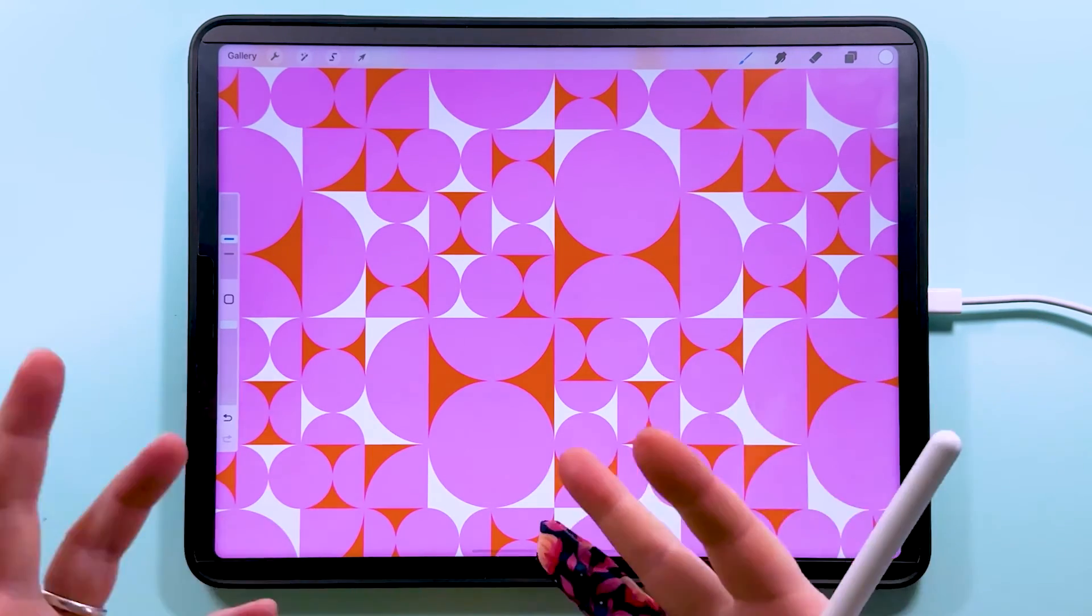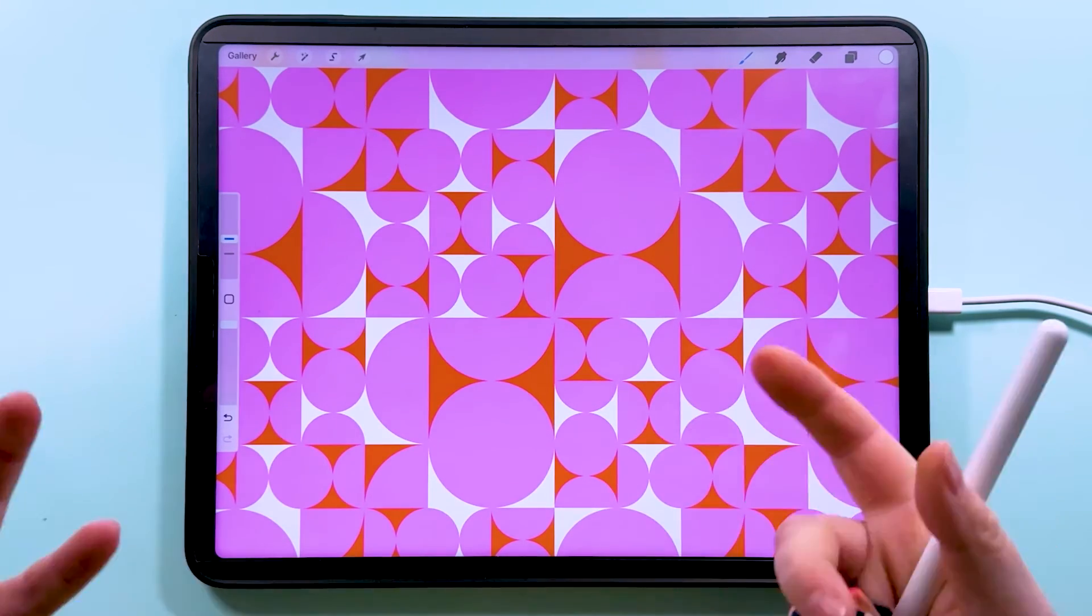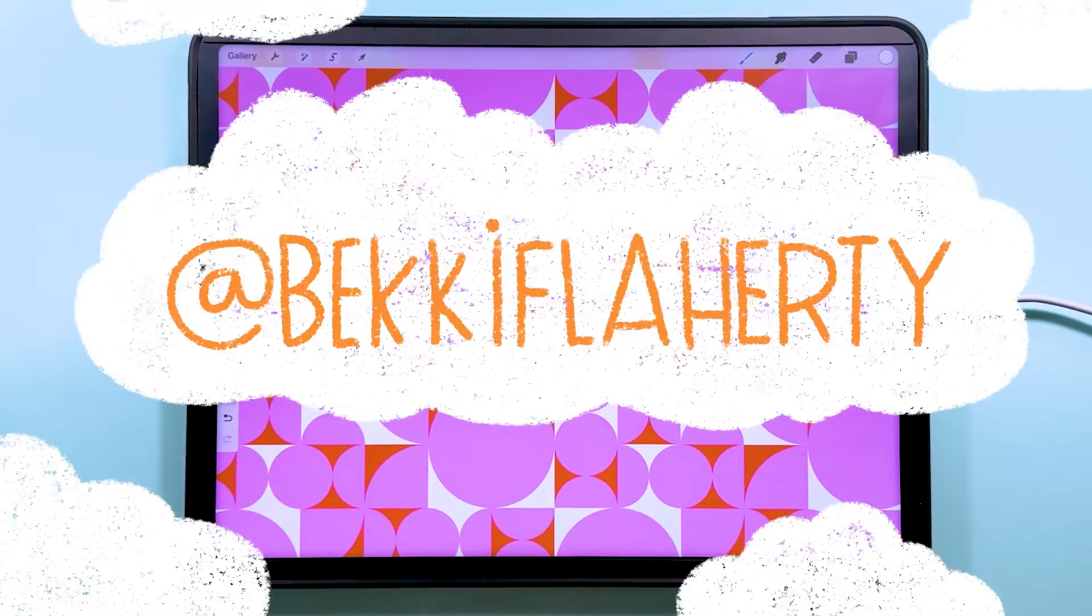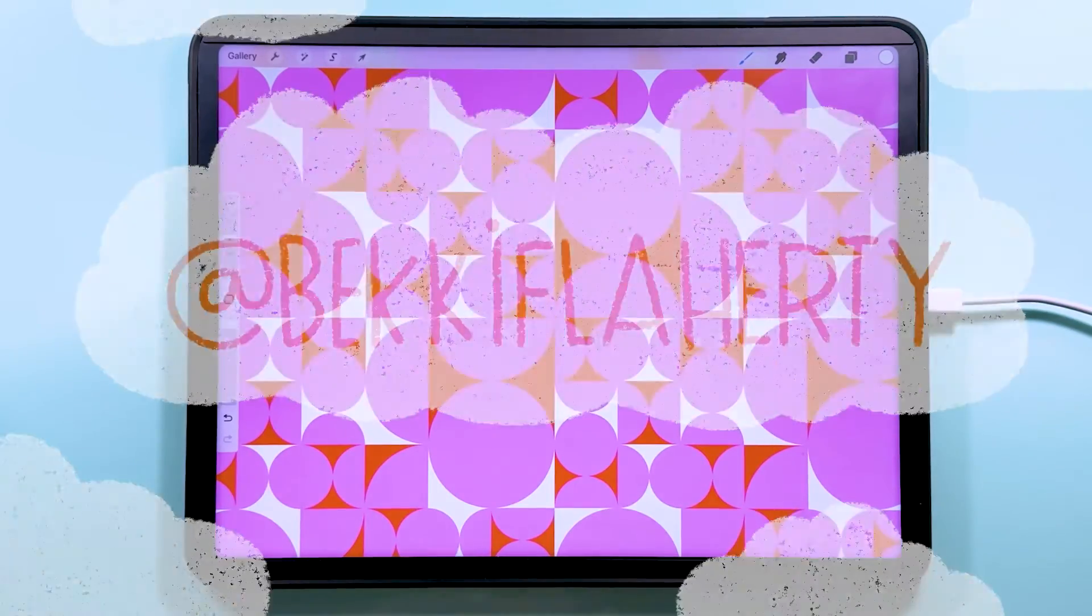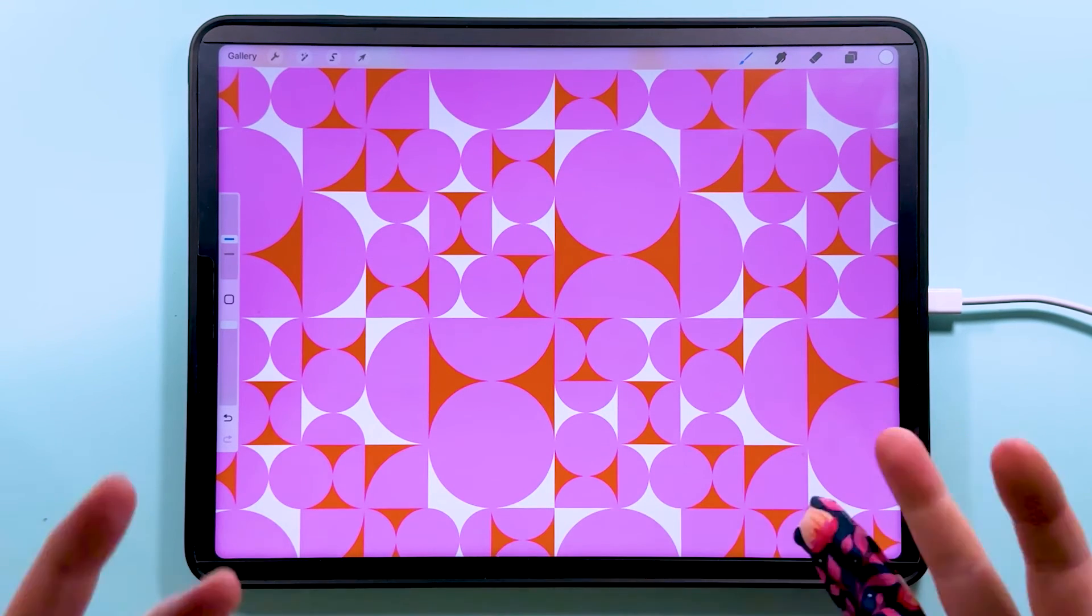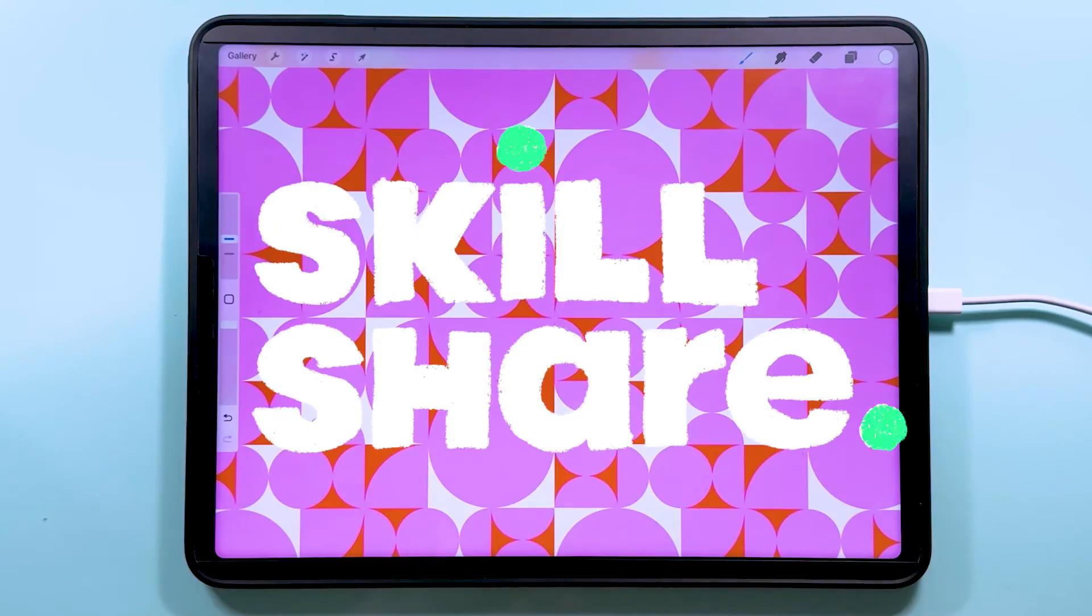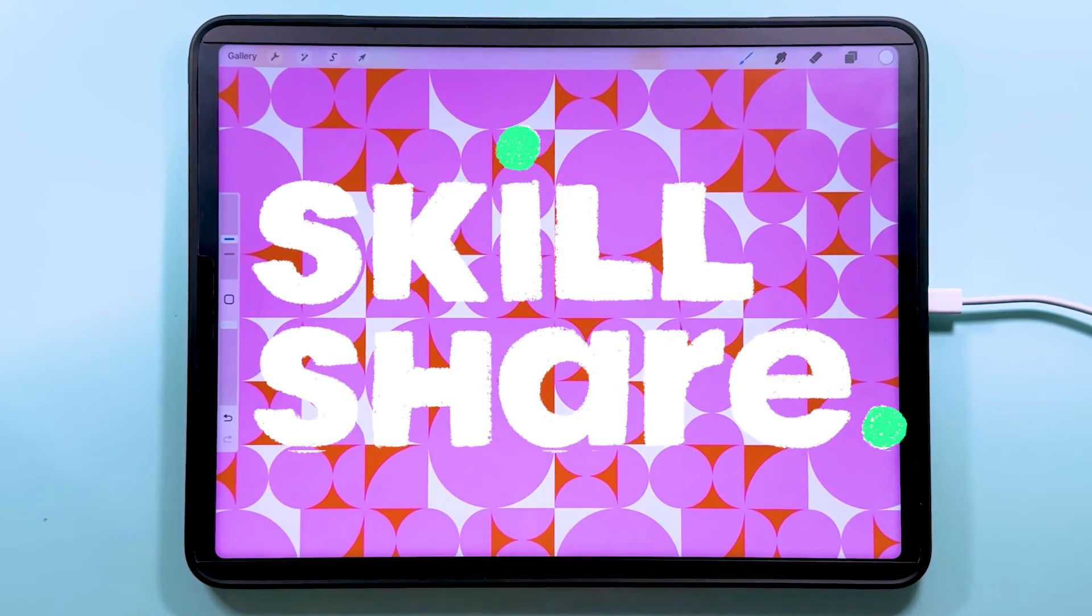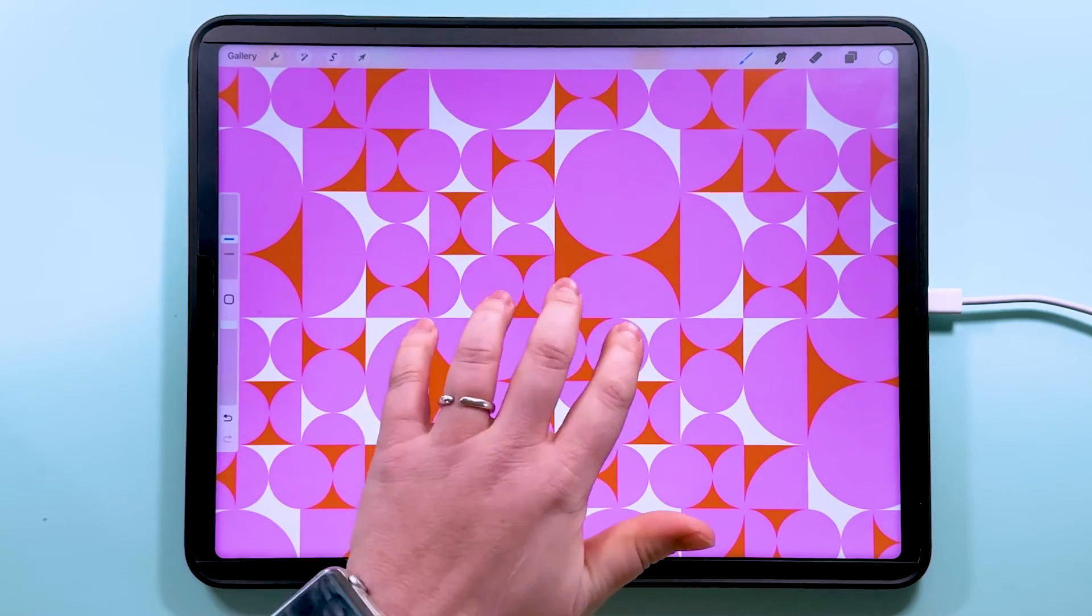I hope you've had fun watching me make this and that you're going to have a go at it yourself. If you make this and share it on Instagram, don't forget to tag me at Becky Flaherty so I can see it and share it in my stories. If you want more tutorials like this every week, you can follow me here on YouTube for those. If you want more in-depth courses, I've got those on Skillshare. And if you sign up with the link below, you can get 30 days for free when you join. Have fun, stay creative and I will see you next time.